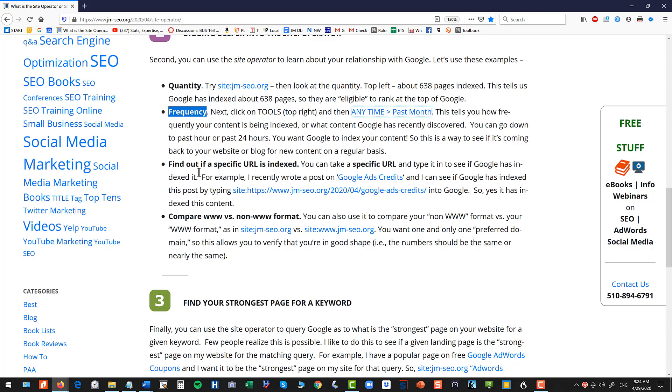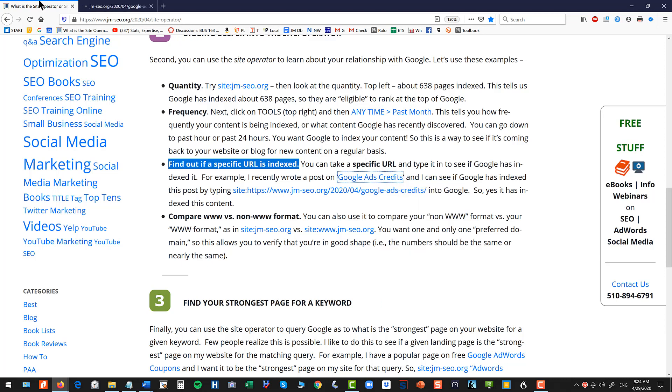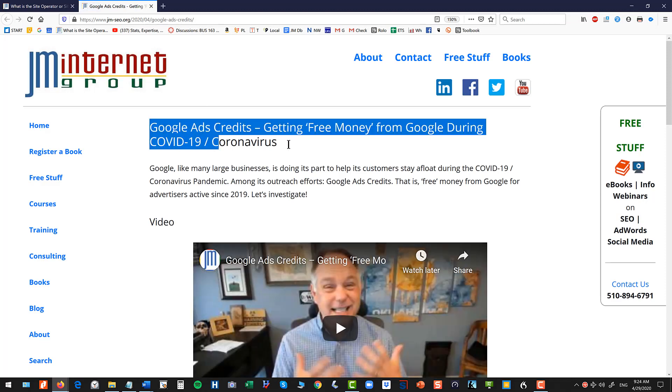Now the next thing you can do is you can find out if a specific URL is indexed. So for example I wrote a blog post on Google ad credits because Google is giving away some free money during this COVID-19 pandemic.